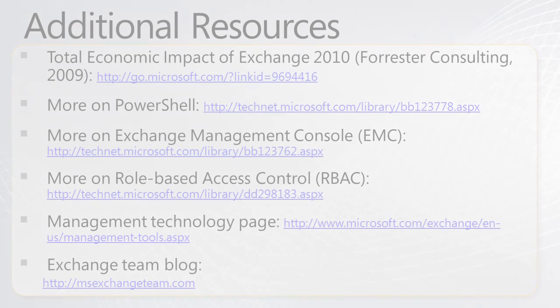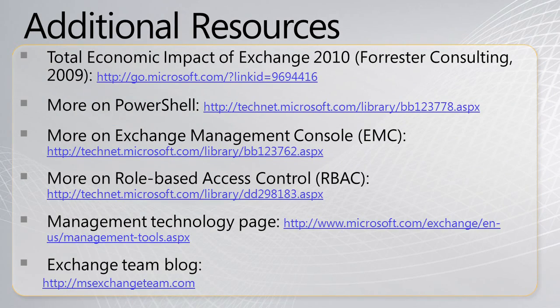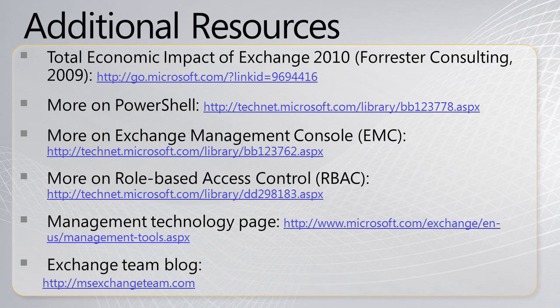I have a list of resources here. First off, there's a total economic impact report from Forrester that's valuable to look at. And when looking at PowerShell, Exchange Management Console, or role-based access control, we have TechNet links, as well as the management technology page on microsoft.com slash exchange. Thanks, Jim. For more information, please check out these resources. And if you're more interested in the end-to-end story, we're going to have additional videos as part of the Exchange technical video series, including topics such as archiving and high availability. Thanks.